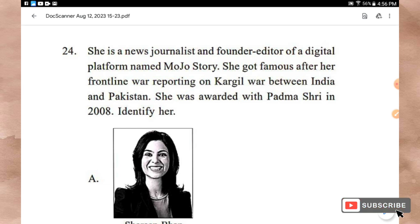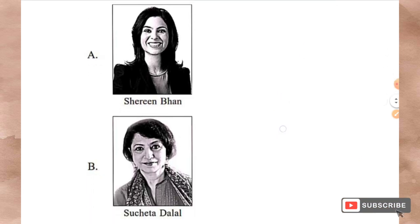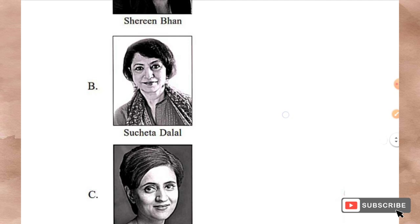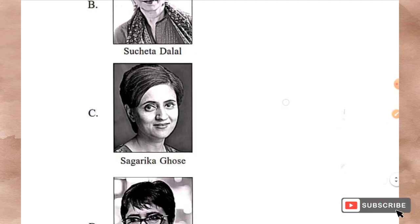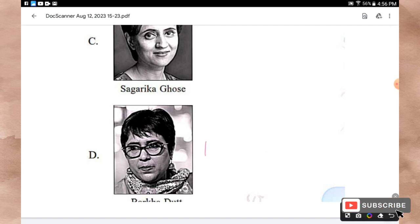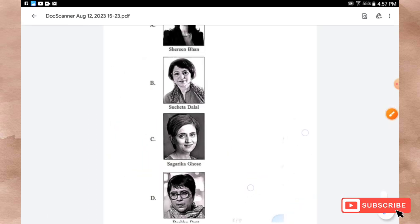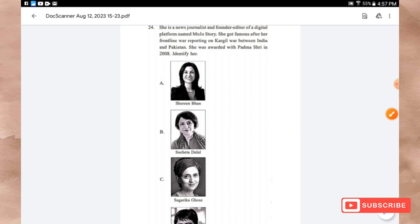Question 24: She is a news journalist and founder-editor of a digital platform named Mojo Story. She got famous after her frontline war reporting on the Kargil War between India and Pakistan and was awarded Padma Shri in 2008. Options: Shereen Bhan, Sucheta Dalal, Sagarika Ghose, Barkha Dutt. The right answer is Option D — Barkha Dutt.